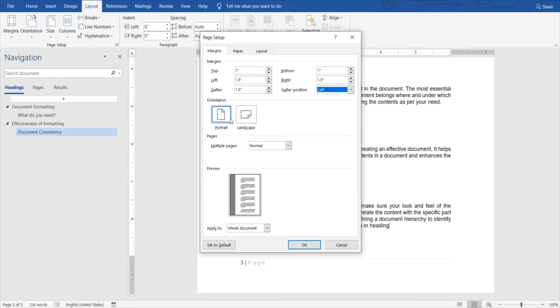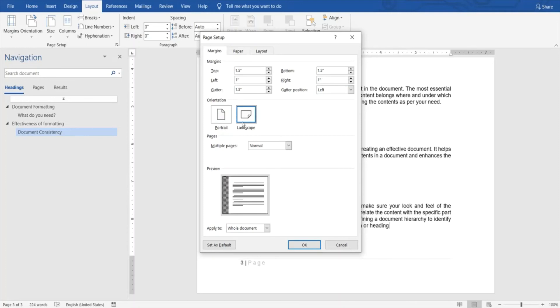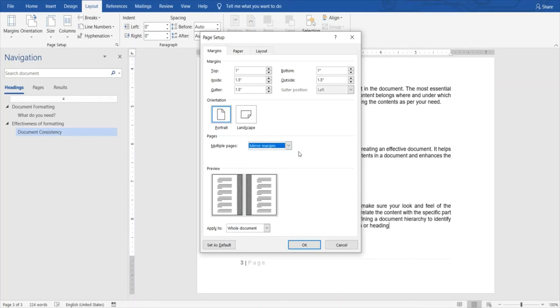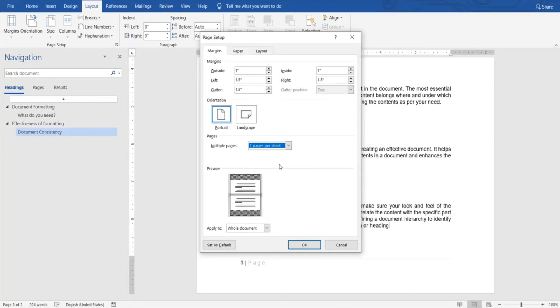And then you have the page orientation, whether it will be landscape or portrait based on what type of document you're using. You can specify what kind of pages you'll be doing. Normally it will be a single page per single sheet, and you can also set up mirrored margins so you know how it will look if you're printing front and back.